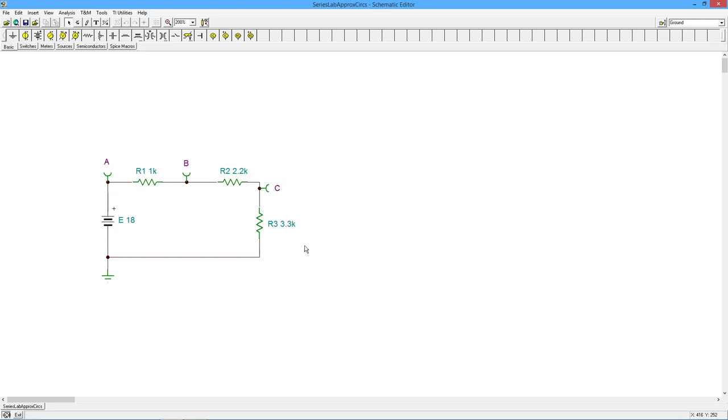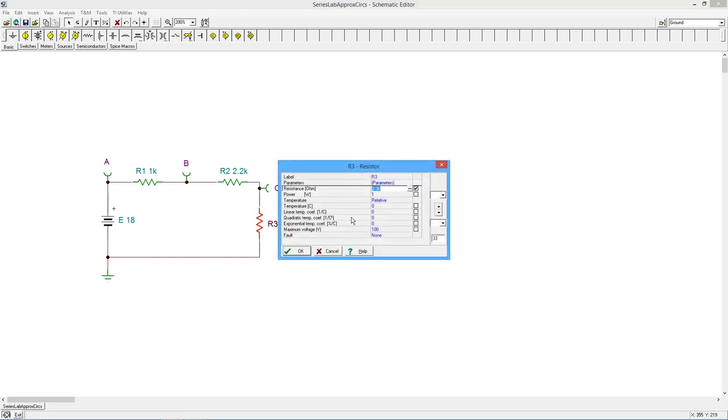Well, what ends up happening when you start taking your measurements, right? So I'm going to pop in here. I'm going to change this to 33K.